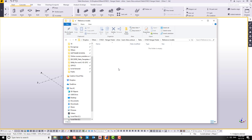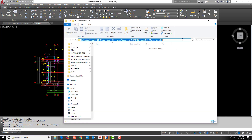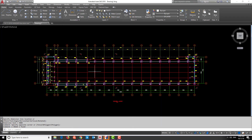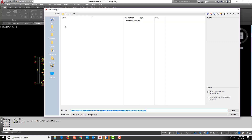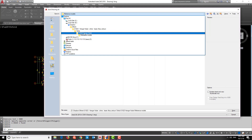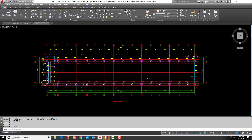We put all reference models in this folder so if we send the model to a client, the reference files stay with it. To save the AutoCAD file to this folder, we copy the folder path, go back to AutoCAD, press Ctrl+S, paste the path, press Enter, and name the file 'plan', then save.